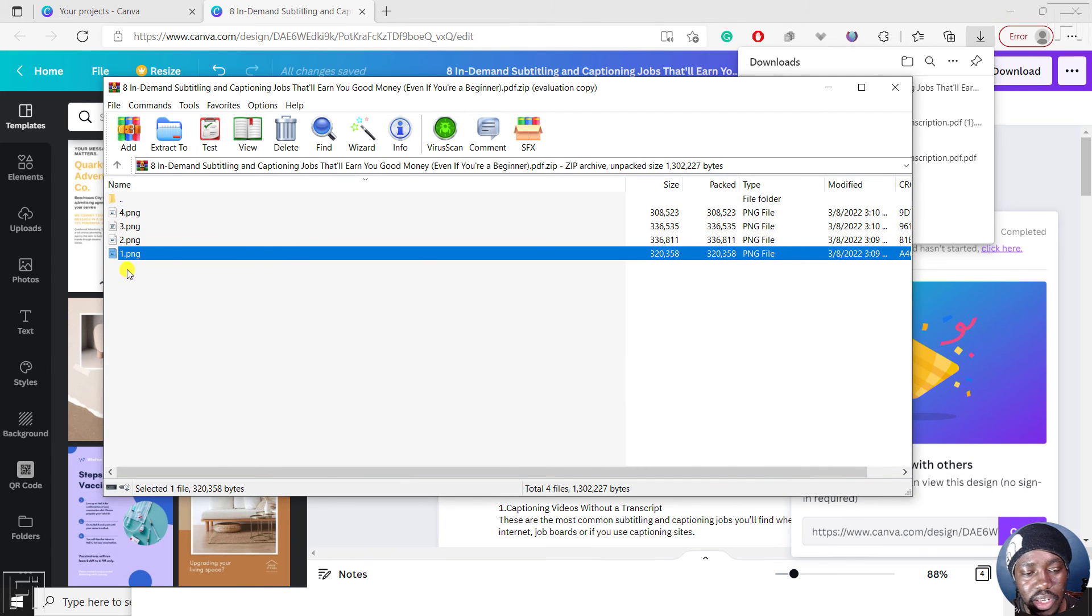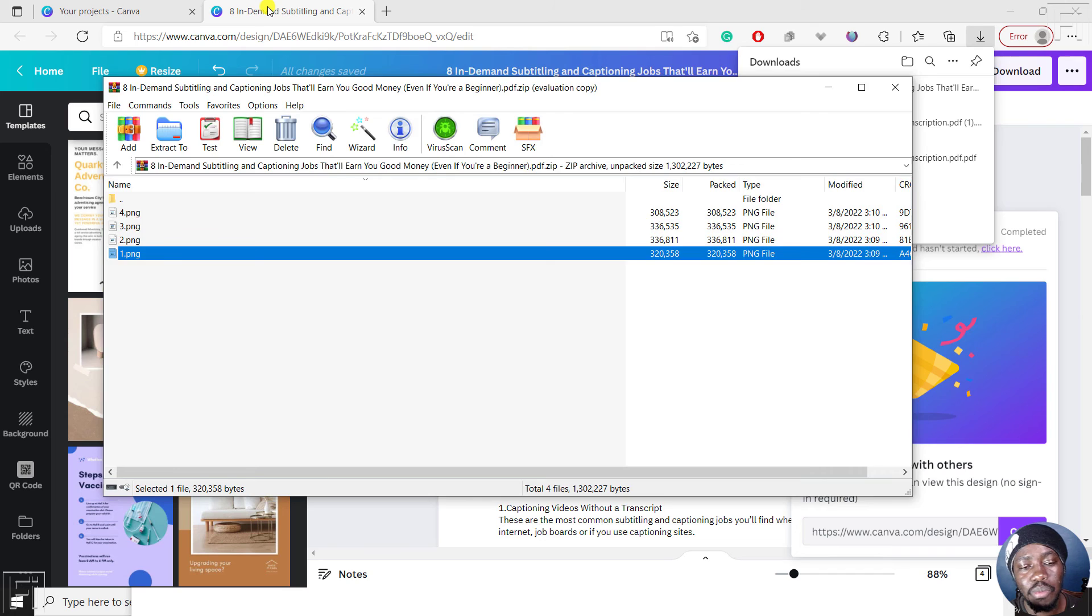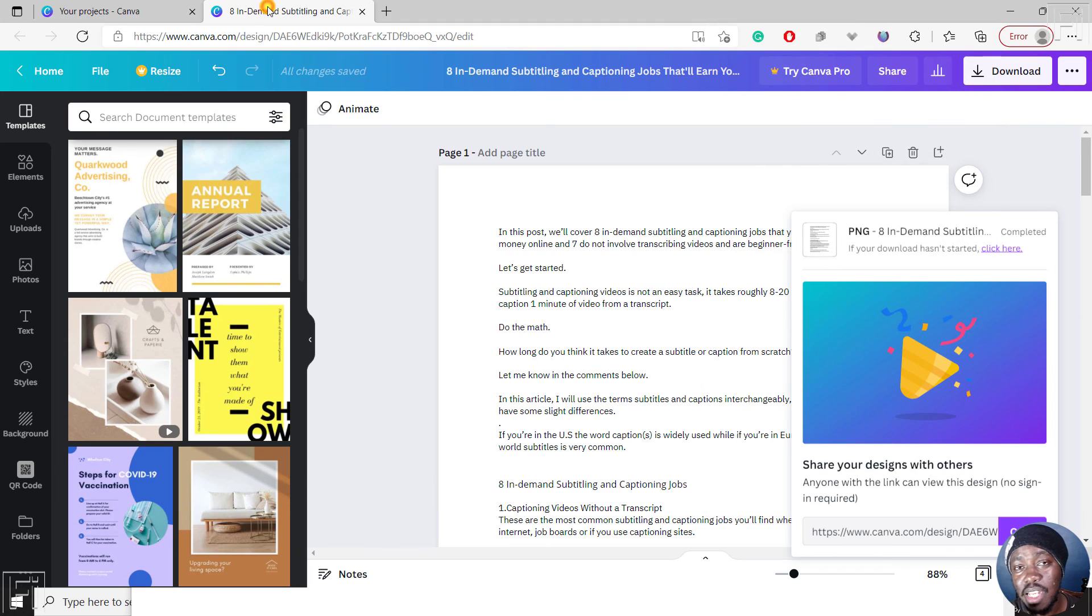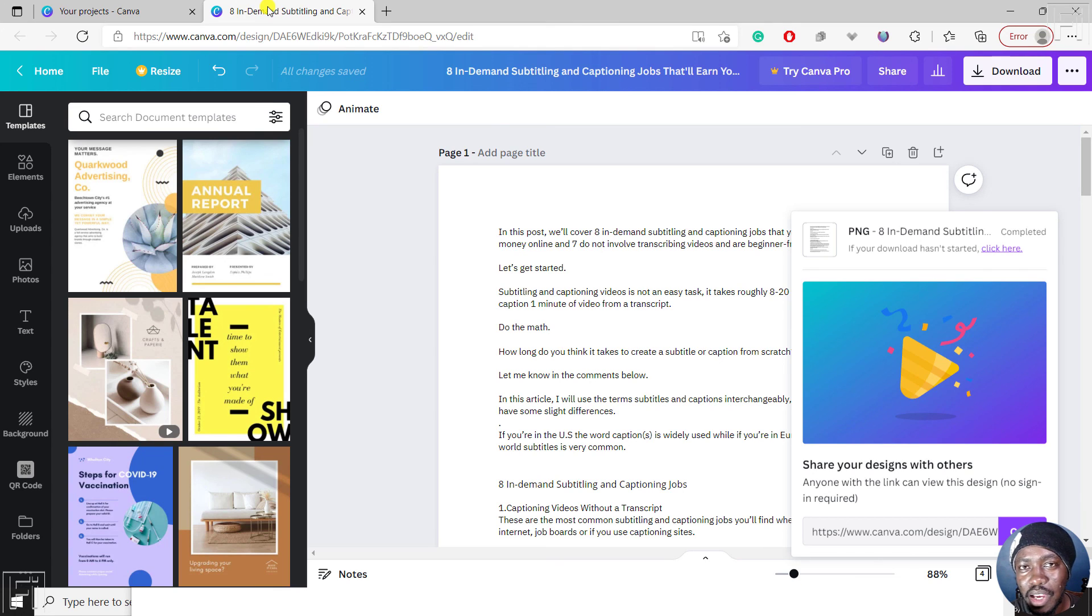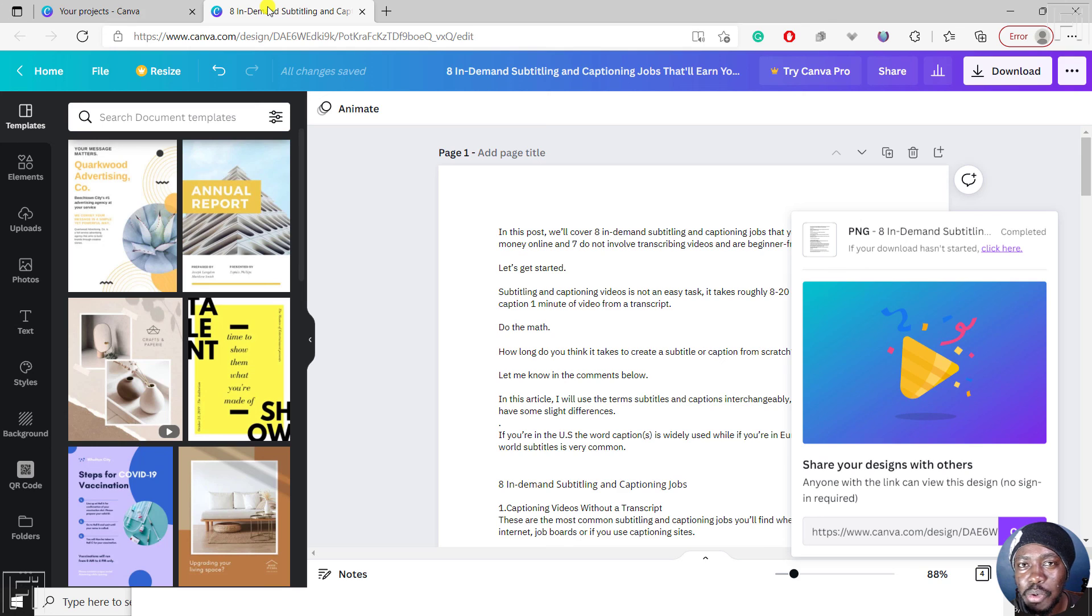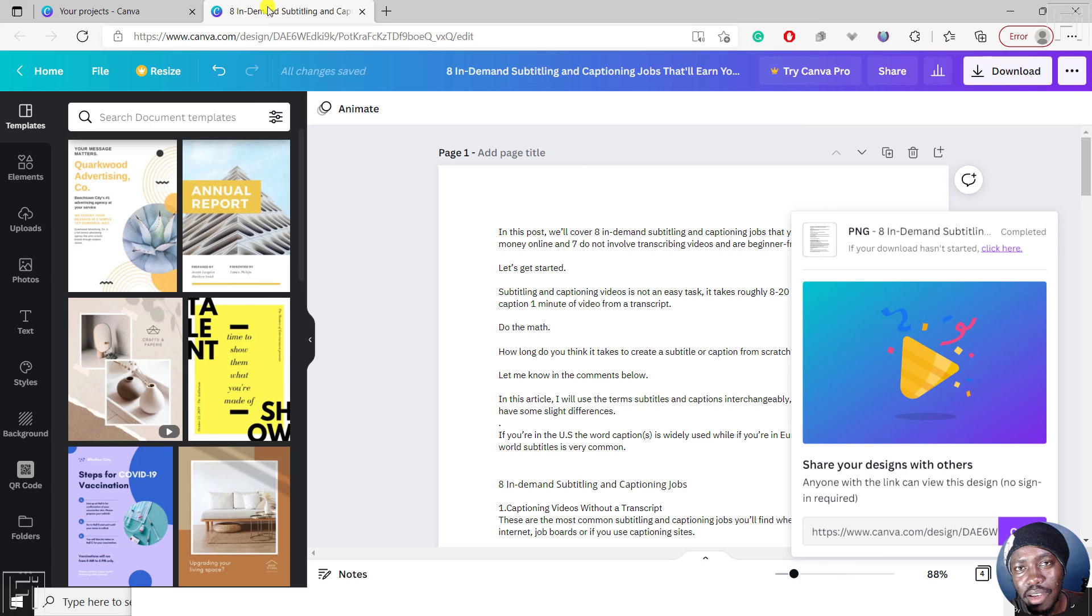So that is how you can convert a PDF file to high quality images for free using Canva. Thanks for watching this Canva tutorial. I hope that it helps you convert your PDF files to high quality images. Thanks for watching. My name is David.